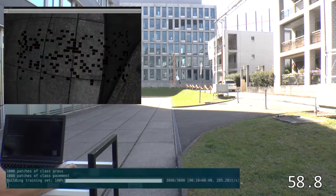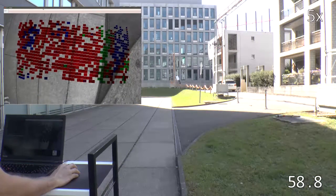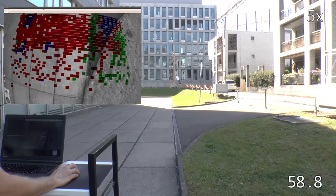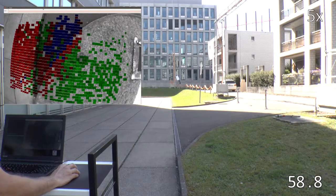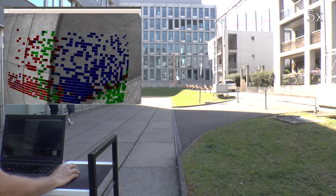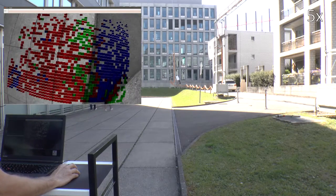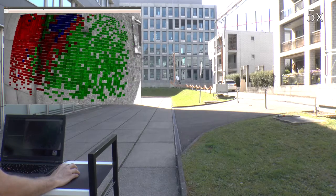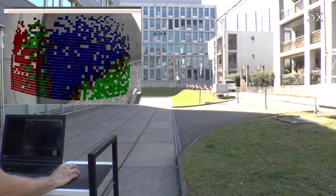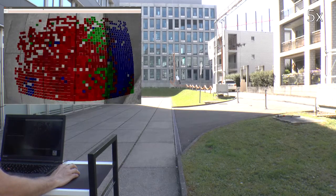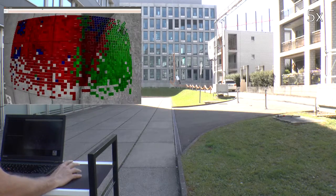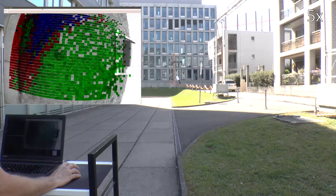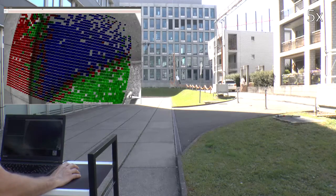After only one minute, our system is ready to classify the terrain below the robot in real time. We aim to use these terrain maps to autonomously guide ground robots through challenging search and rescue environments.